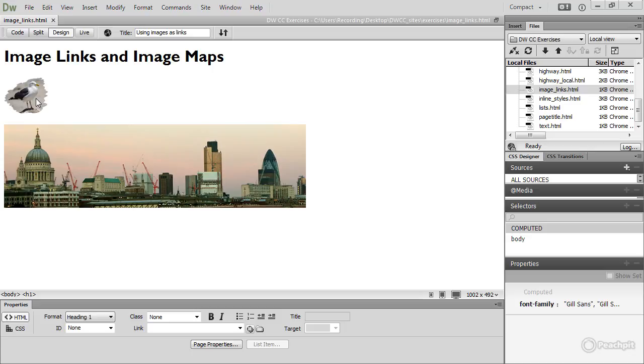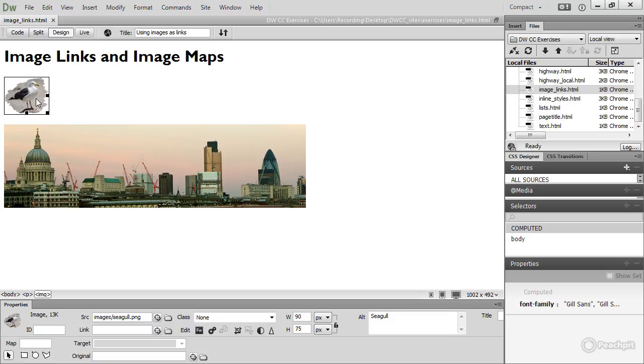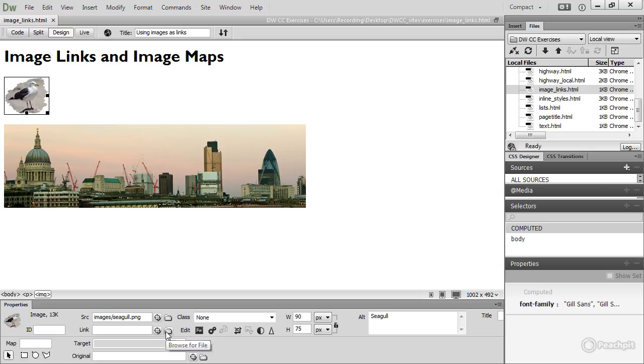So let's select that image of the seagull. In the property inspector is a link field, and if you're linking to a local file, you can use the point to file or browse for file icons. For an external file, you need to paste the URL in the link field.